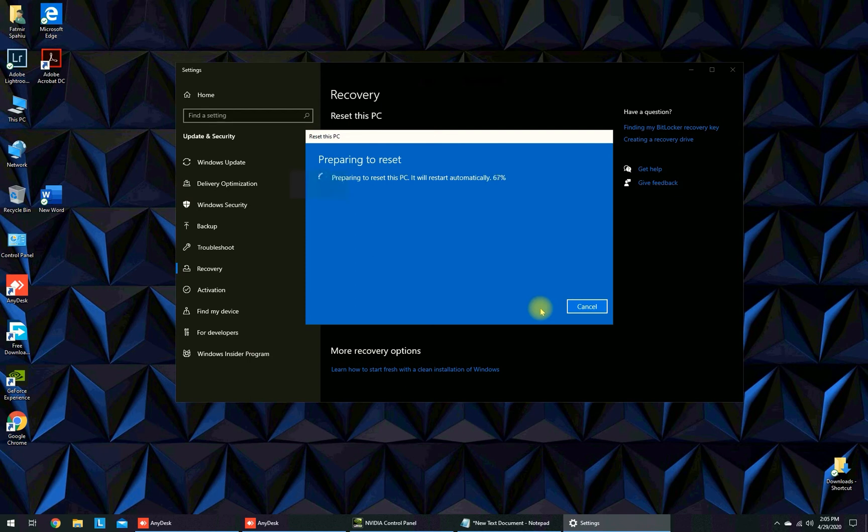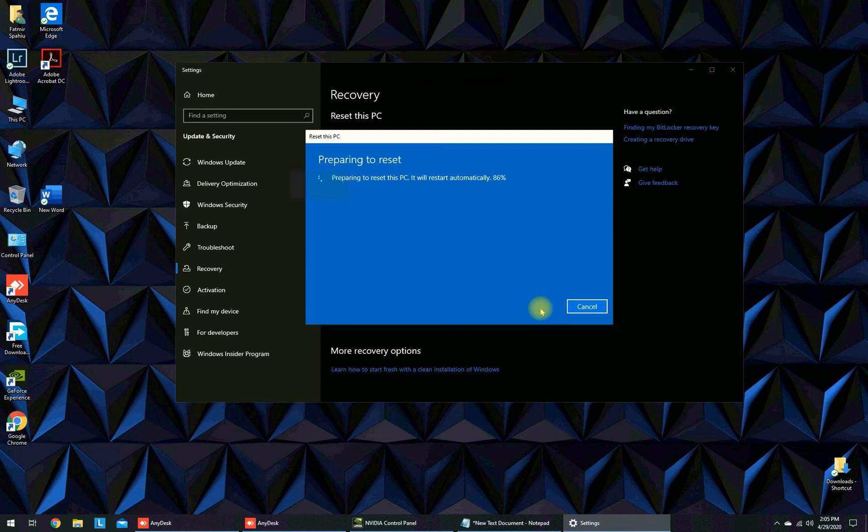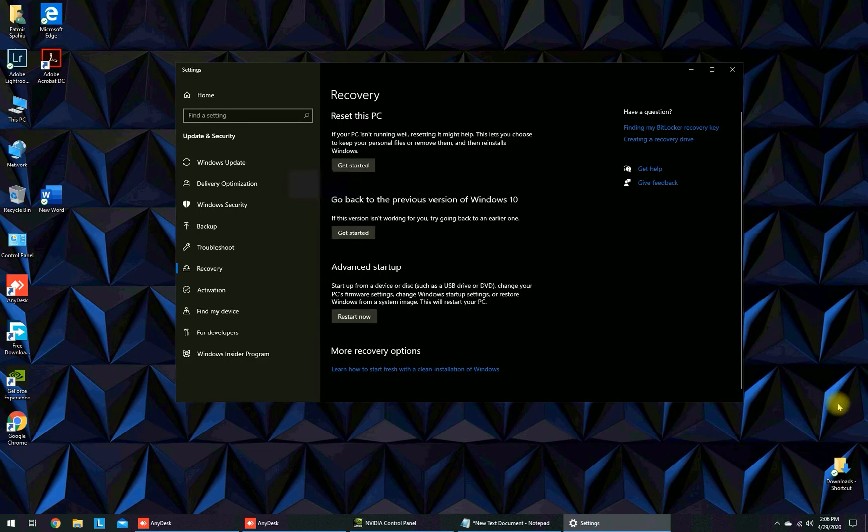So this process is preparing to reset and it will restart your computer directly after this. As you see, the computer is restarting.